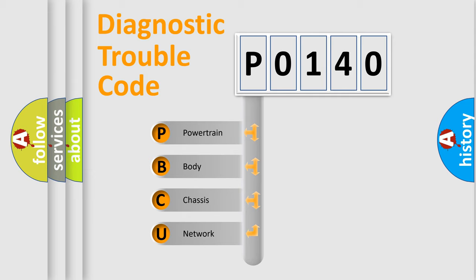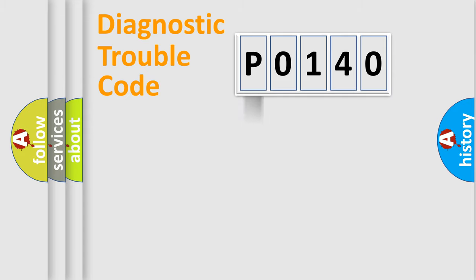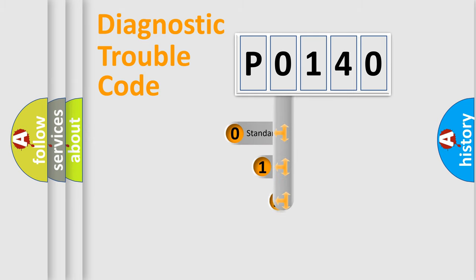We divide the electric system of automobiles into four basic units: Powertrain, Body, Chassis, and Network. This distribution is defined in the first character code.